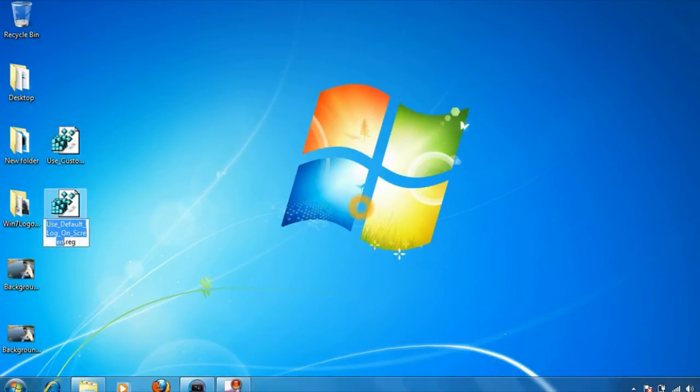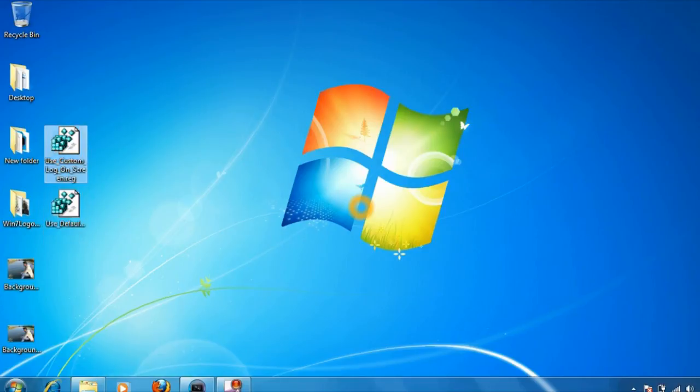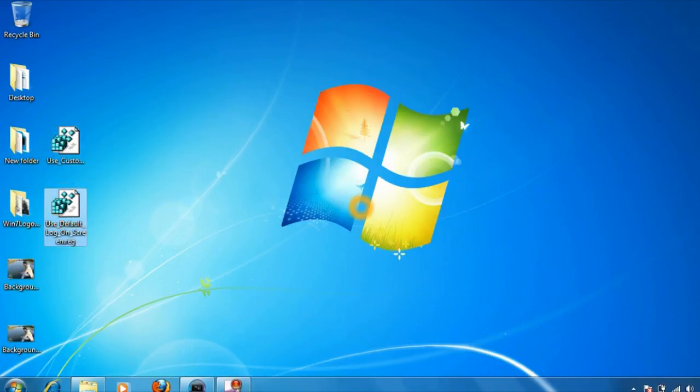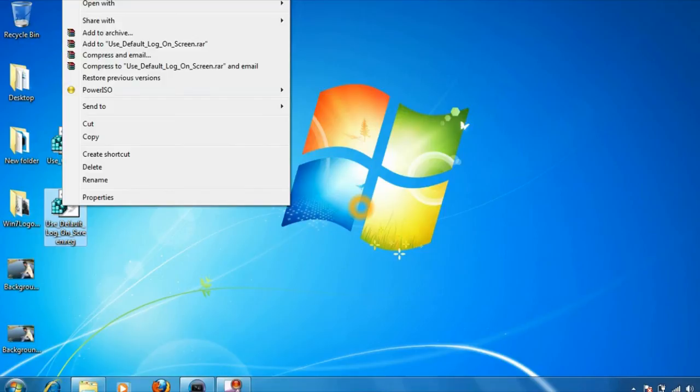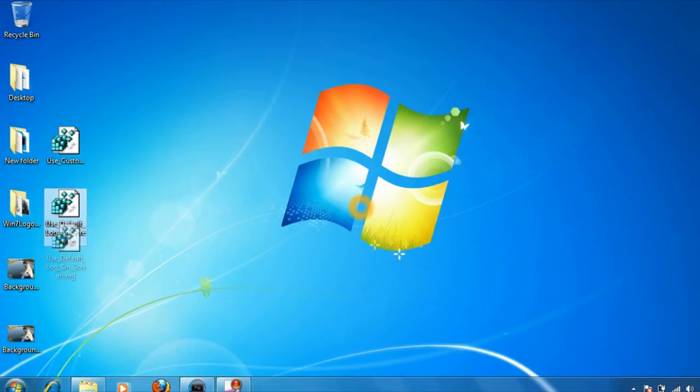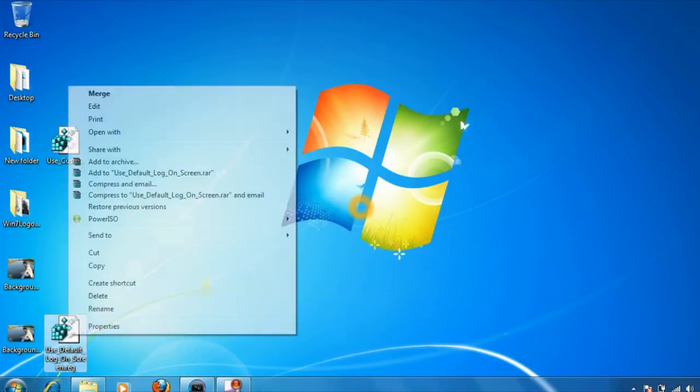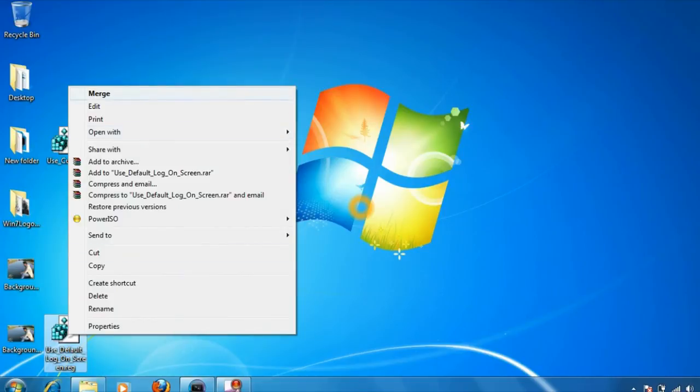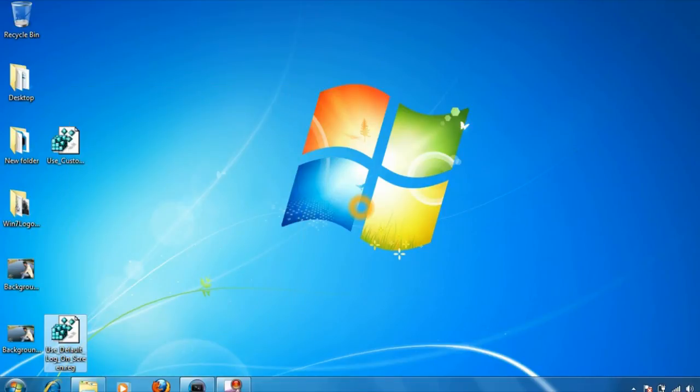And there you go. This is for the default logon screen and this is for the custom logon screen that we have created. If you want to set the default logon screen, right-click on it and click on merge.